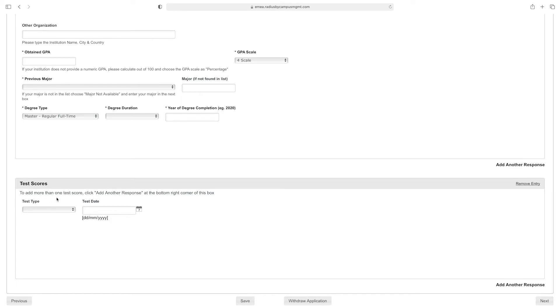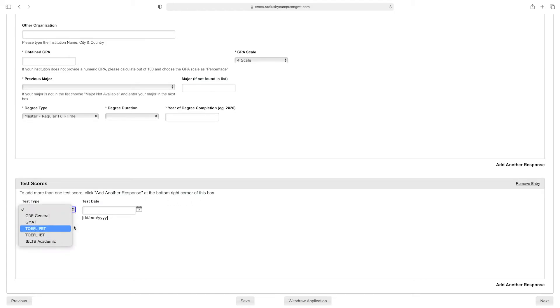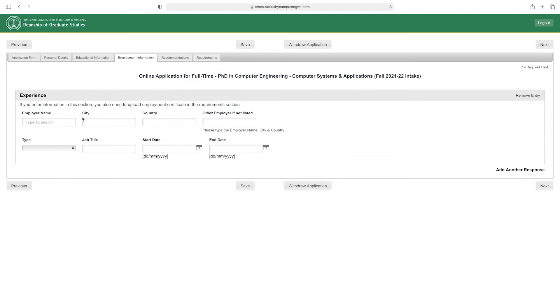To add more than one test score, click 'Add Another Response' at the bottom right corner of this box. Here, select your test type, enter your test date, and then click 'Next.'